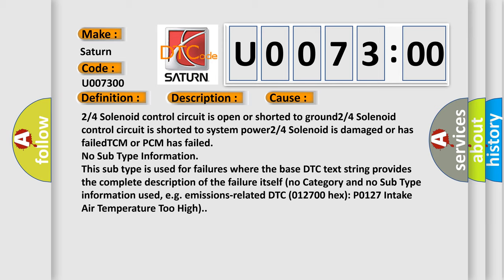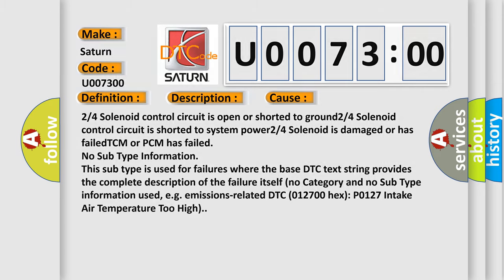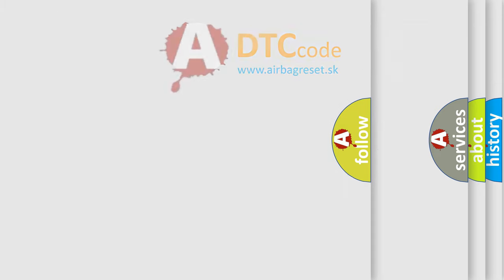DTC 012700 hex P0127: intake air temperature too high. The airbag reset website aims to provide information in 52 languages.